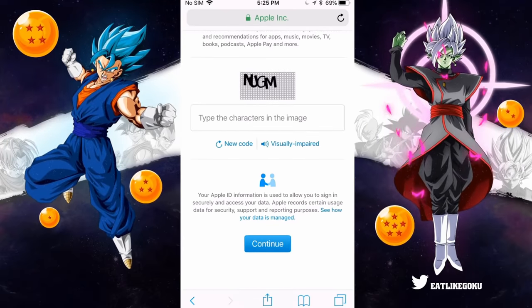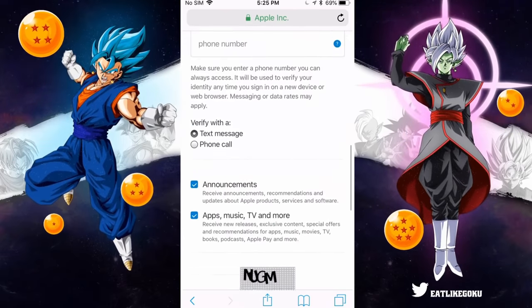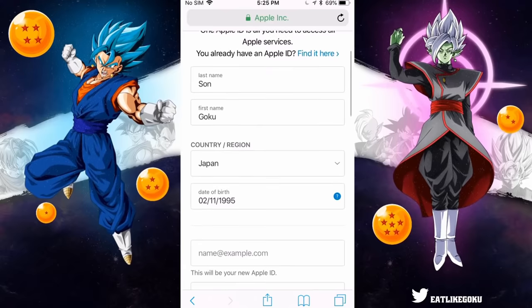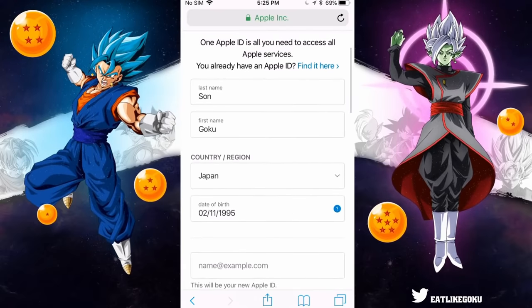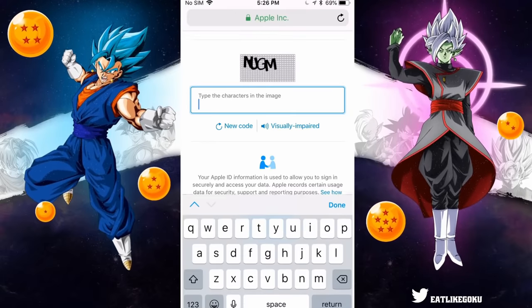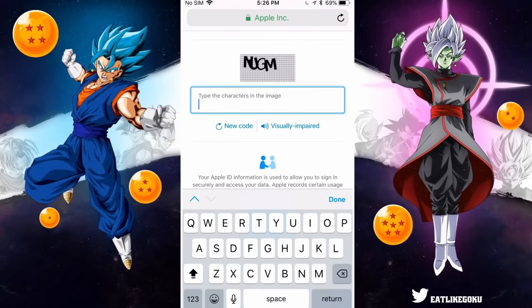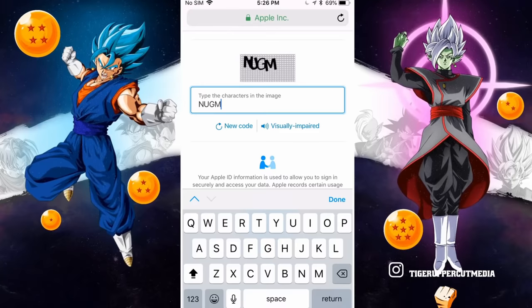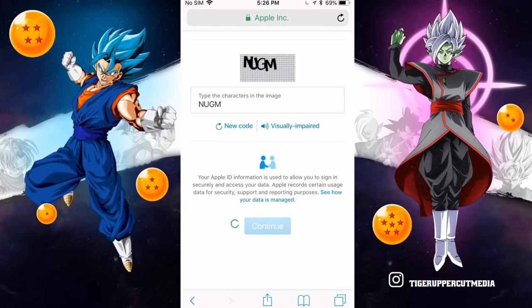The good thing is you don't need a Japanese phone number — you can put whatever phone number you have, whether it's American, Canadian, or from anywhere else in the world, and it'll work just fine. I'm going to put my Canadian phone number. The last thing you need to do is fill out the CAPTCHA at the bottom and then click Continue.